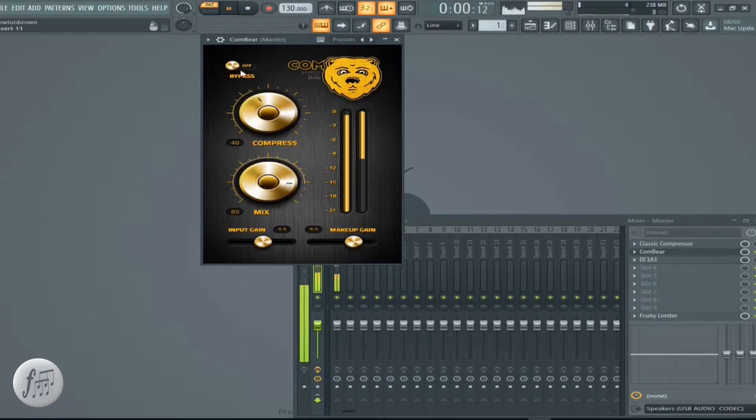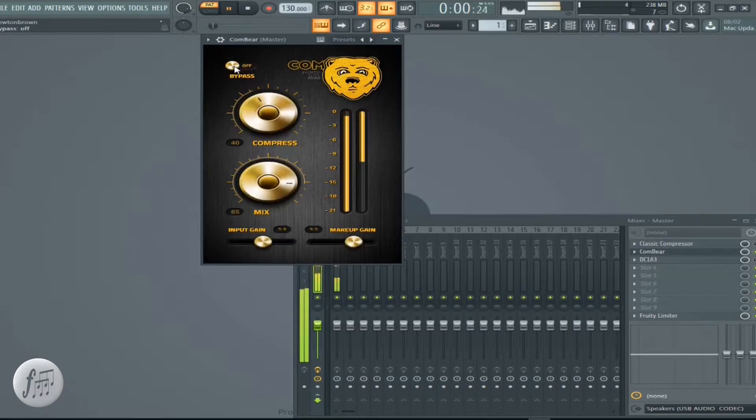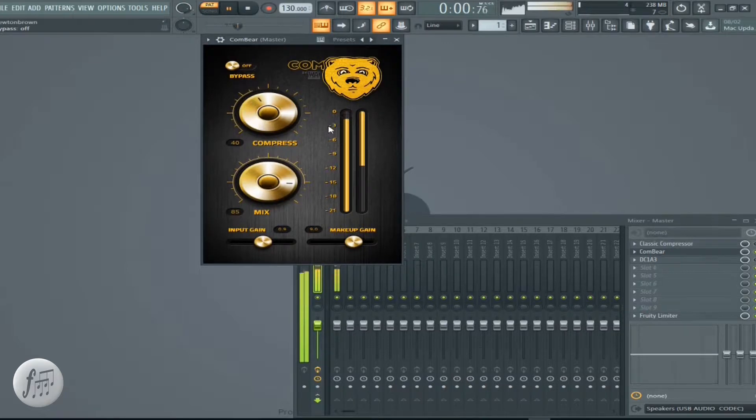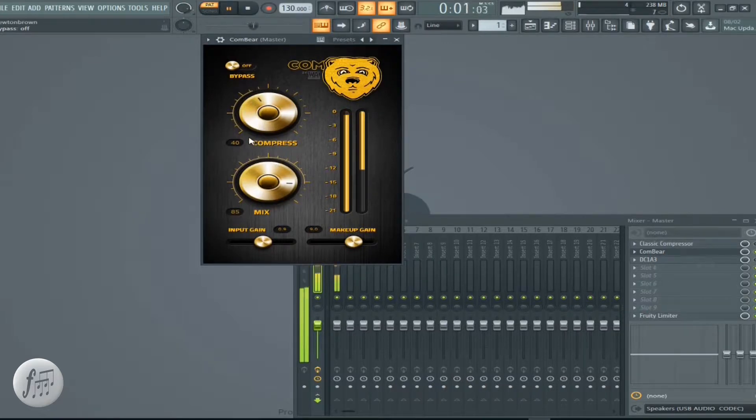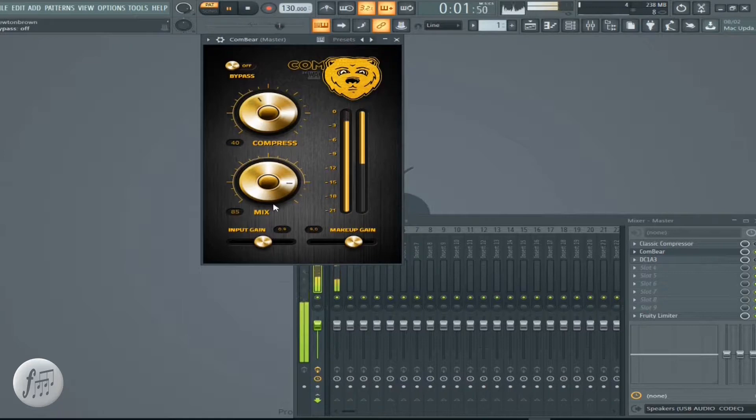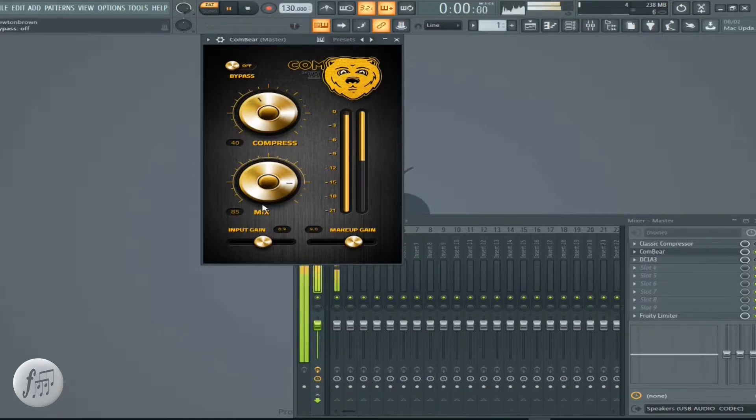Let's go through the knobs. Your first knob is a bypass knob, then we got a compressor knob. We don't got a regular threshold or a ratio to compress with, just got one knob, that's a compressor. Simple. We got a mix knob.